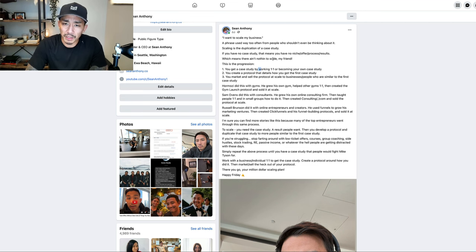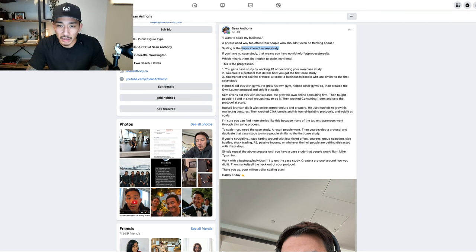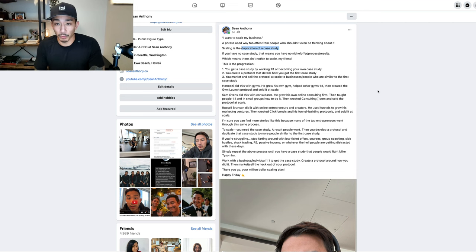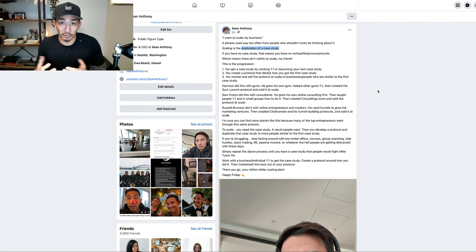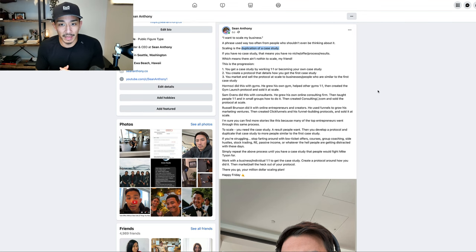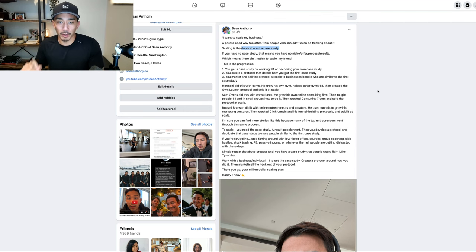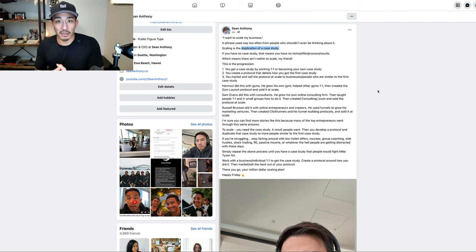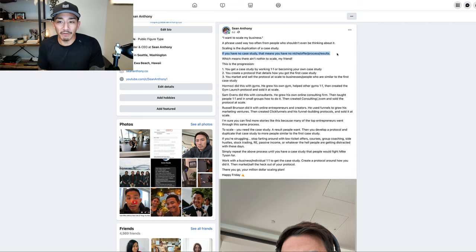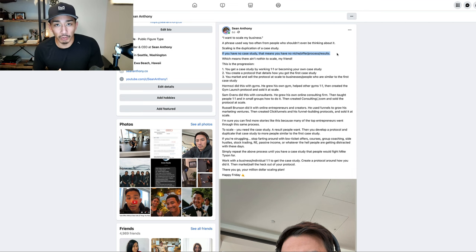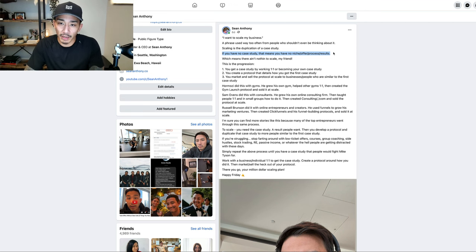So what is scaling? Scaling a business is really just the duplication of a case study. A case study in its simplest form is you help somebody, or it could be yourself, get some kind of fantastic result and you documented that result. There's a before, there's an after, there's some kind of vehicle or method that you went through. That's the case study. If you don't have a case study, this means you don't have a niche, you don't have an offer, you don't have a process or results. This is why newbies and beginners have the hardest time, because they're still hunting for the case study.